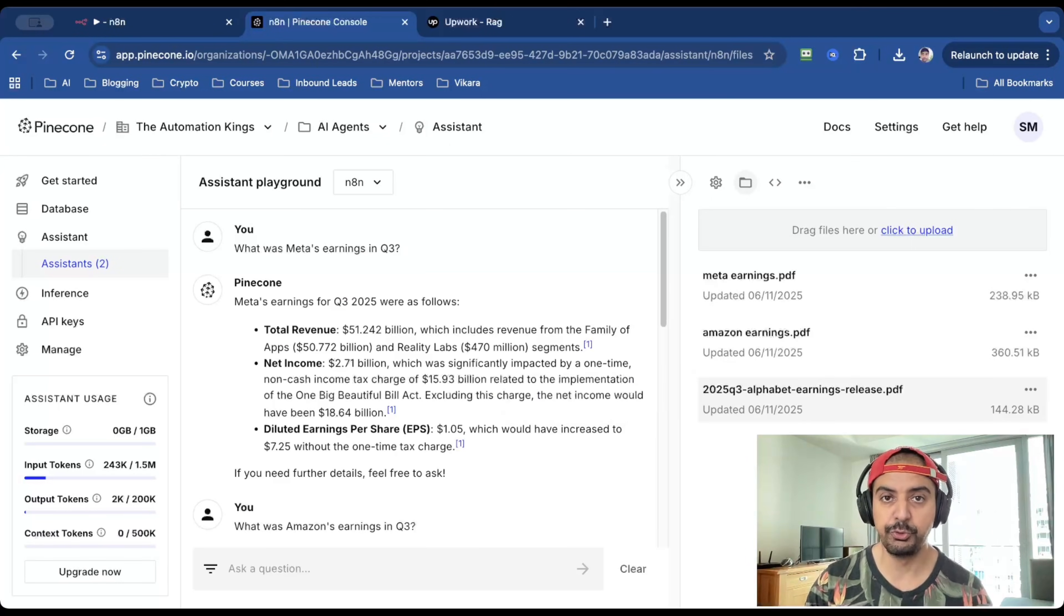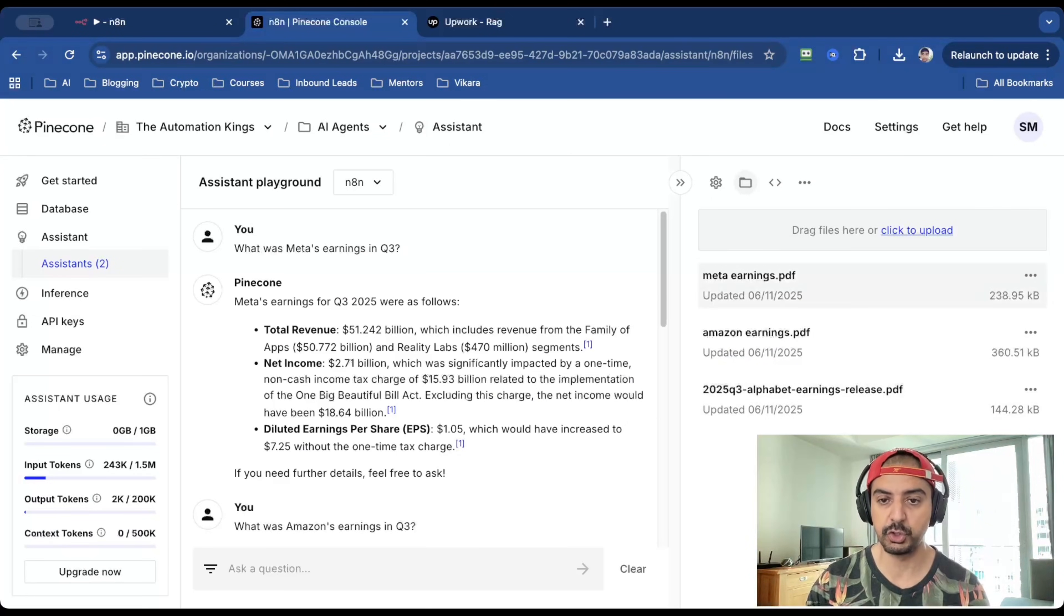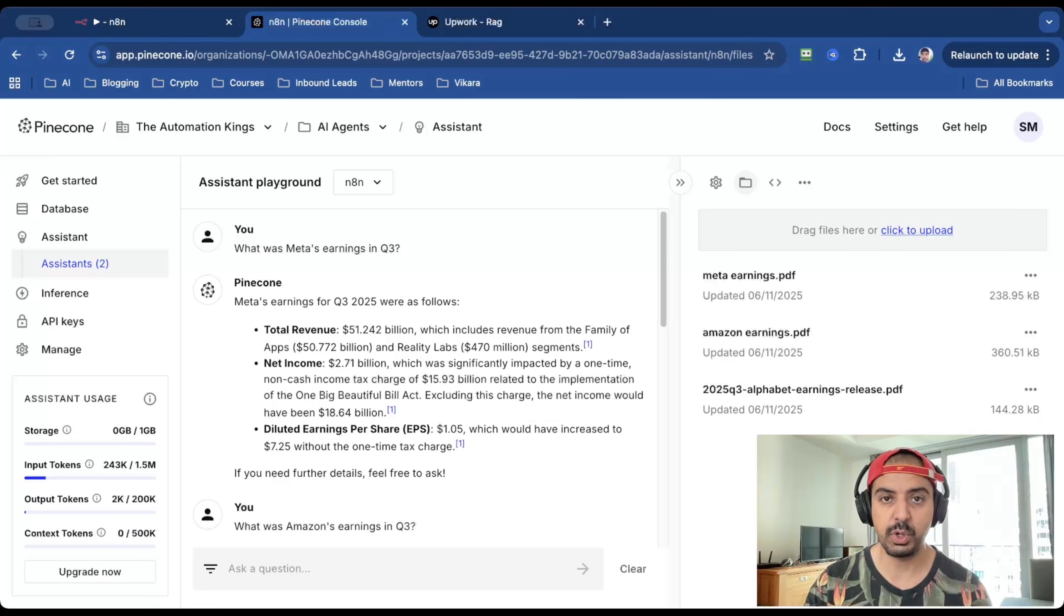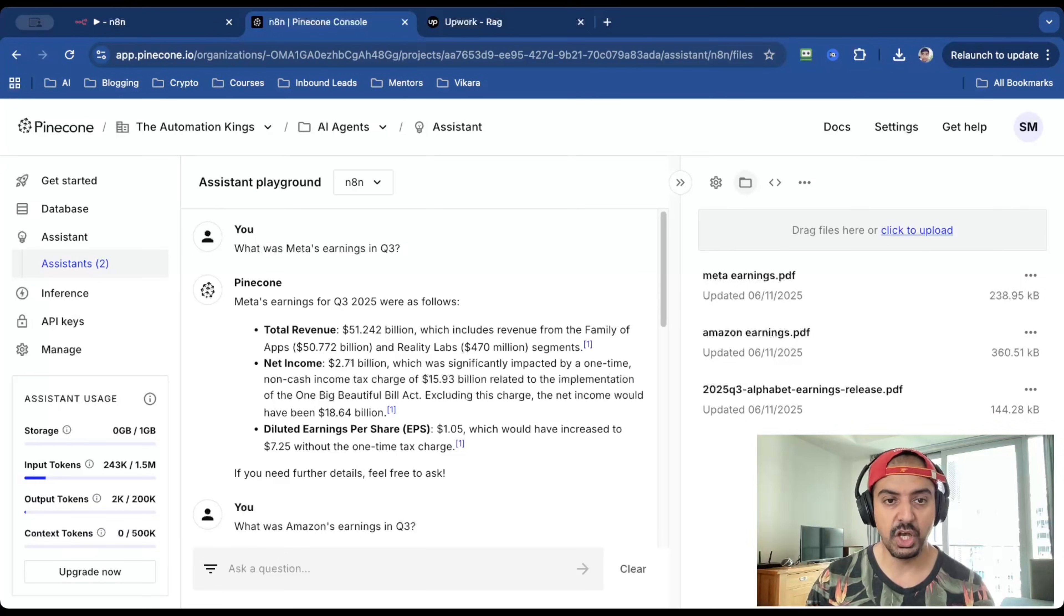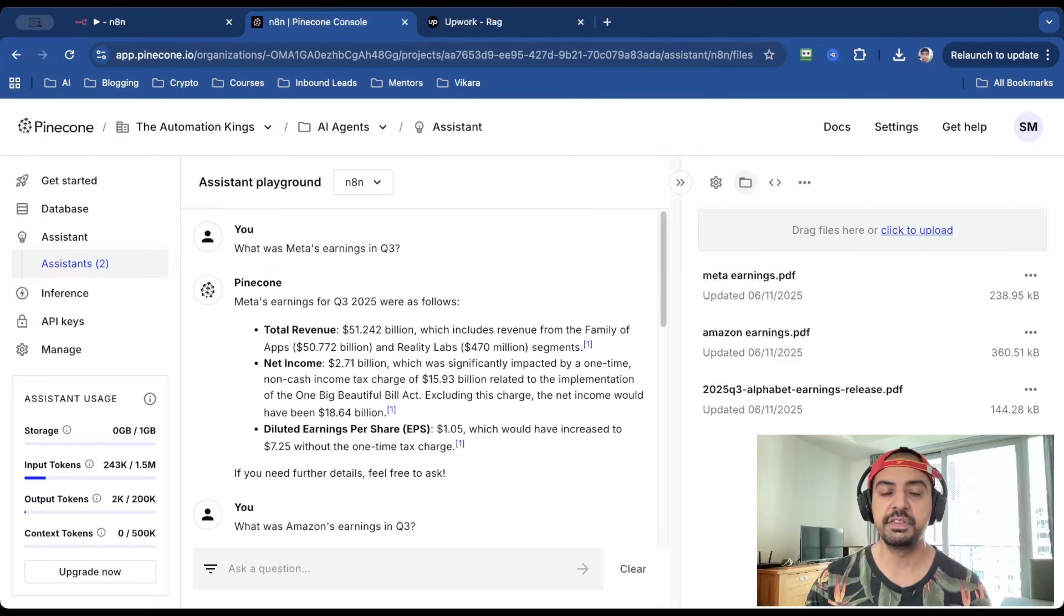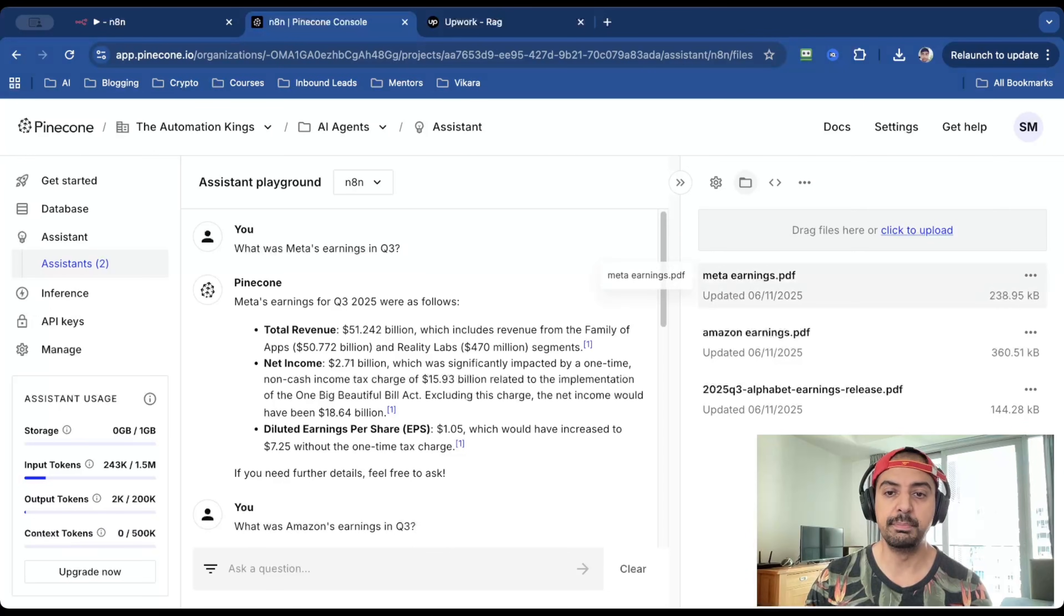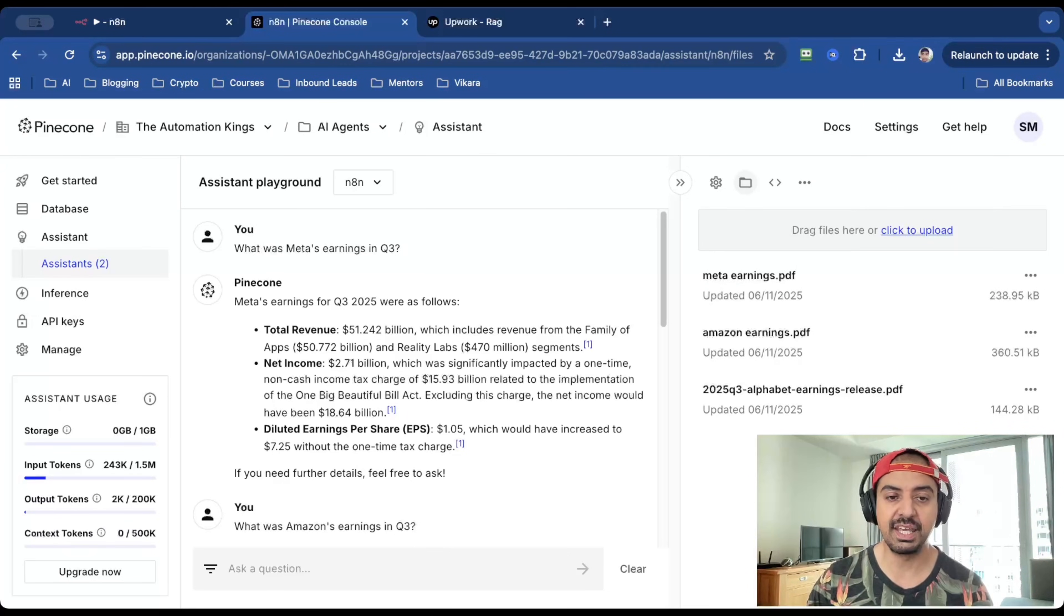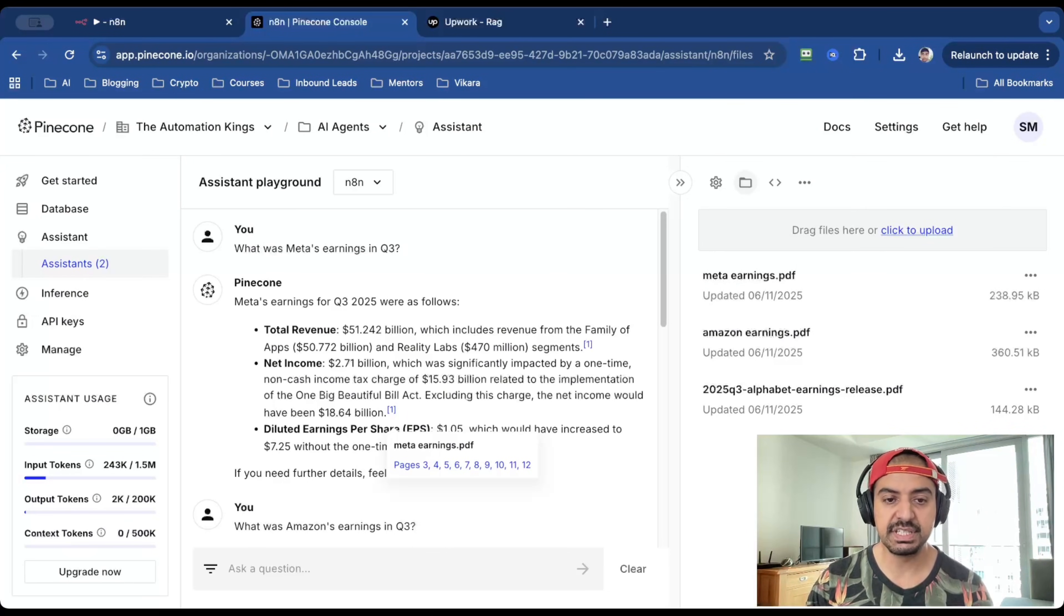And here's the assistant playground for my N8N assistant. You can see that I've got the three reports here. And I can actually ask it questions inside of the playground. So I asked it, what was Meta's earnings in Q3. And it'll actually give me everything that I've asked for from inside the Meta earnings PDF. But more importantly, it's giving me the citations. So for the net income, you can see that it came from pages 3,